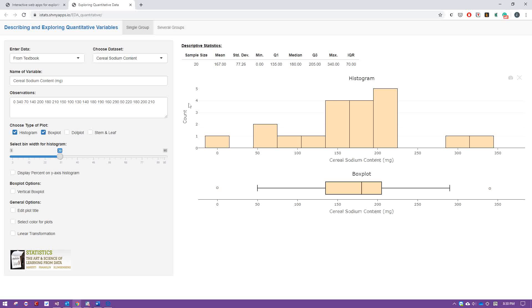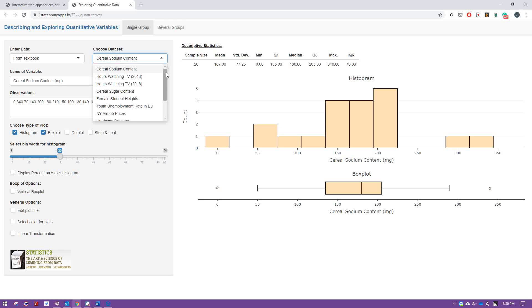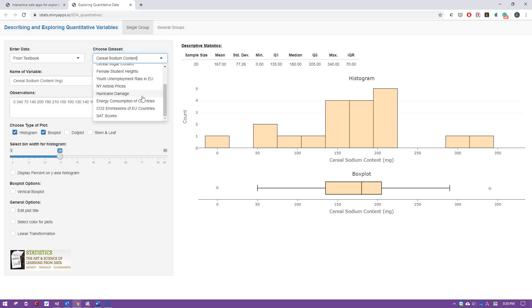To the left hand side of the screen, you will see a lot of information here. The top half of the screen shows information about the data set. I'm going to pick this data set right here, New York Airbnb prices.